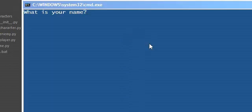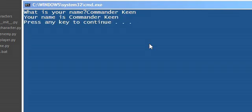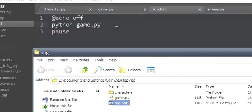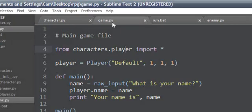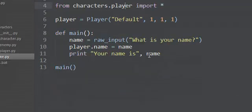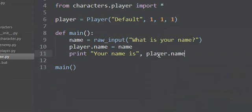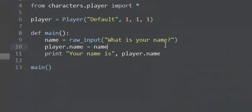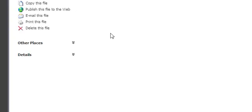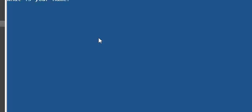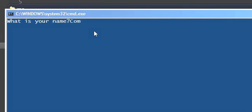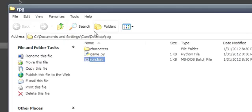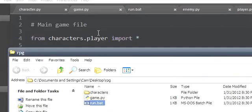Alright, what is your name? We'll say let's say commander keen. Let's see if it's working in the player. Commander keen, alright.